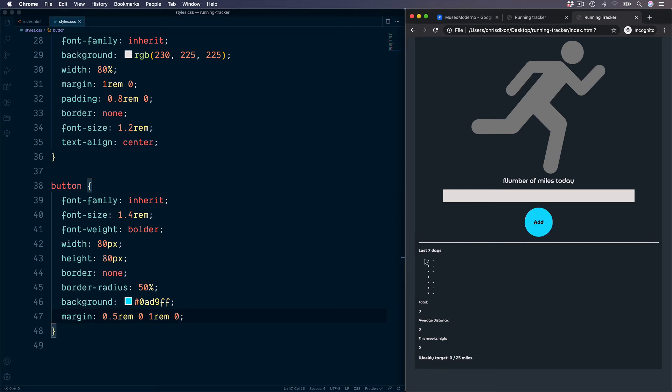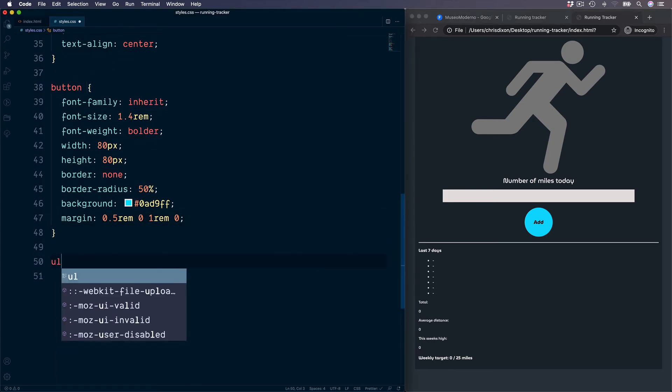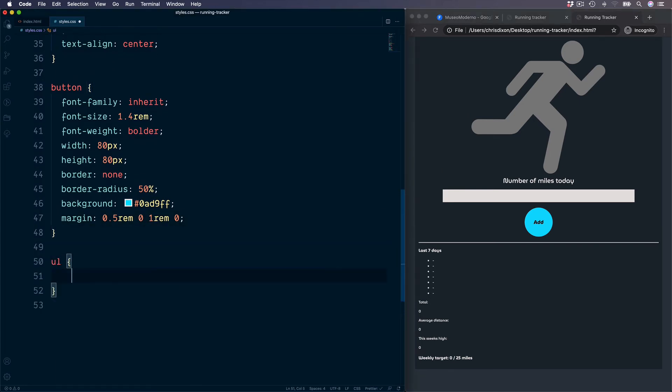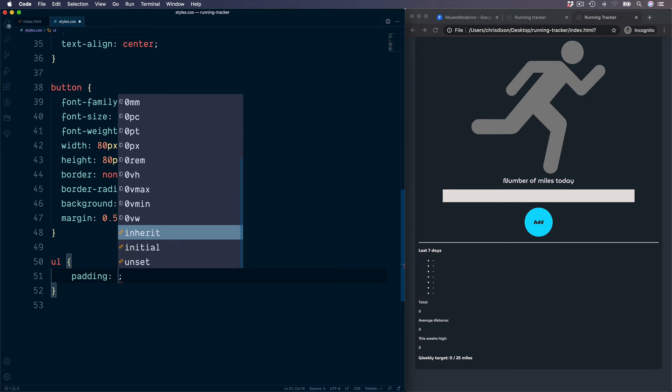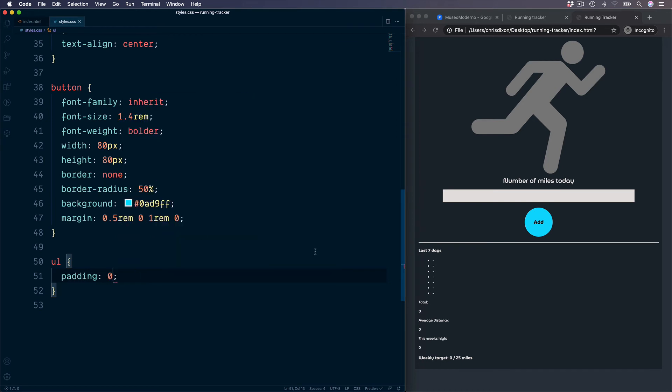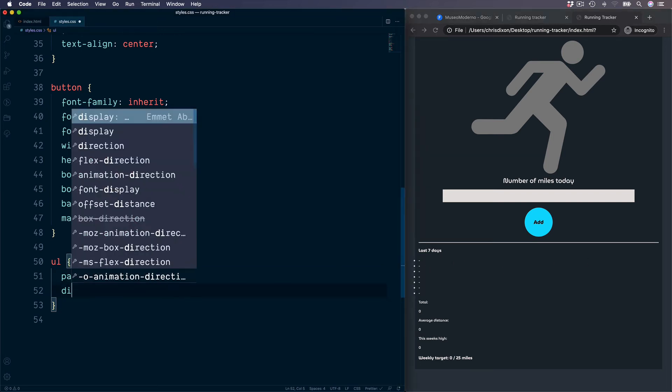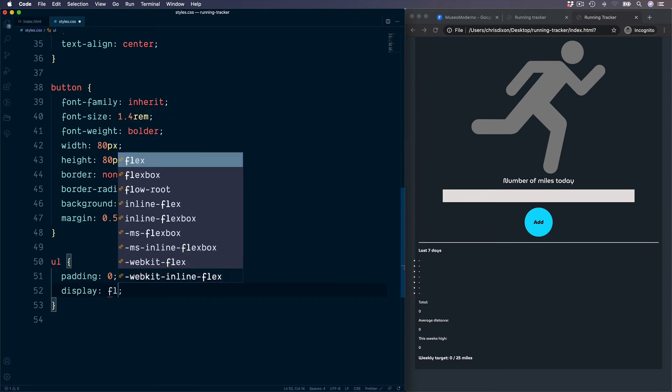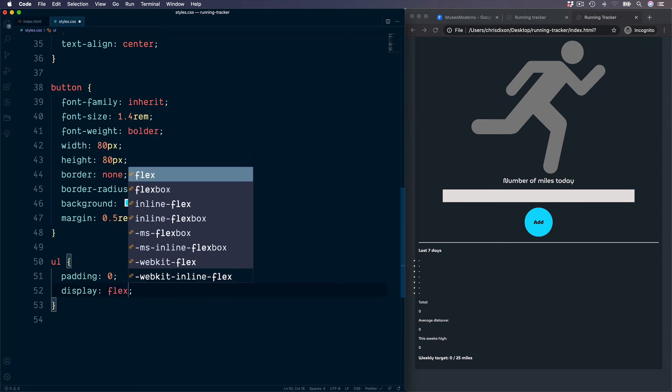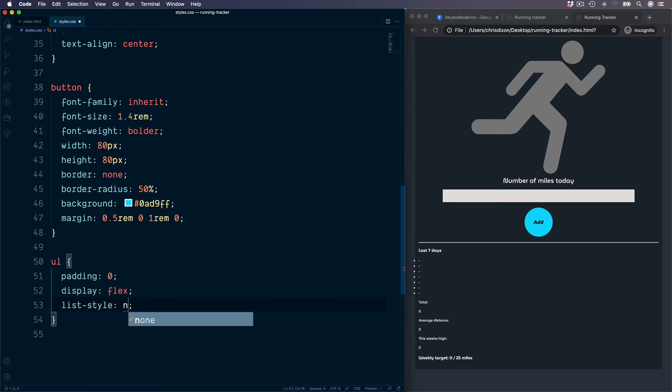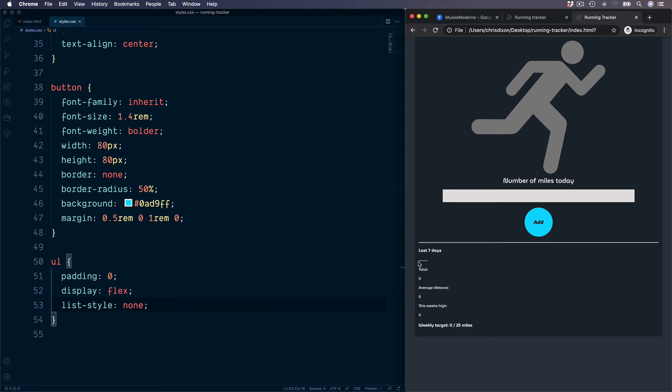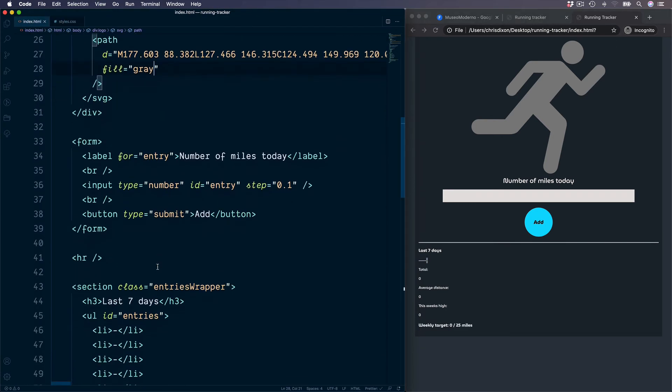Moving down to our last seven days values. This is inside of an unordered list. Remove the default padding with the value of 0. And we also need to remove the list item bullets. And then we can set this to go across the page by setting the display type to be flex. Remove the bullets with the list style to be none. Leaving us with the dashes, which we have for each list item.